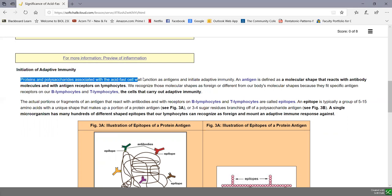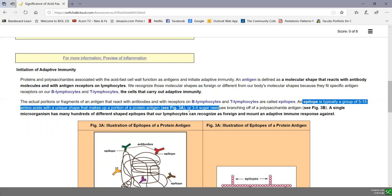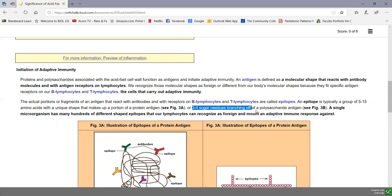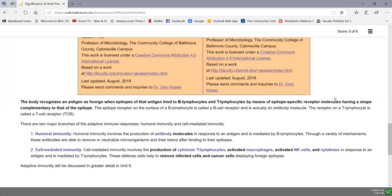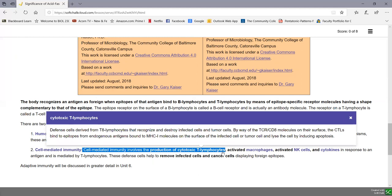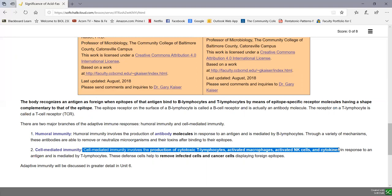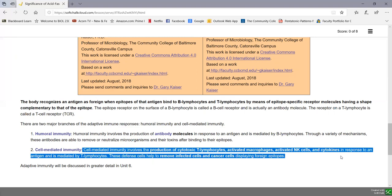Proteins and polysaccharides associated with the acid-fast cell wall function as antigens. What we recognize are epitopes of those antigens — 5 to 15 amino acids sticking out of a protein antigen, as seen in figure 3A, or 3 to 4 sugars branching off a polysaccharide antigen, as in figure 3B. We have two branches to adaptive immunity: humoral immunity is the production of antibody molecules in response to an antigen, and cell-mediated immunity involves cytotoxic T lymphocytes, activated macrophages, activated NK cells, and cytokines. Against Mycobacterium tuberculosis, there is a fairly strong cell-mediated immune response.